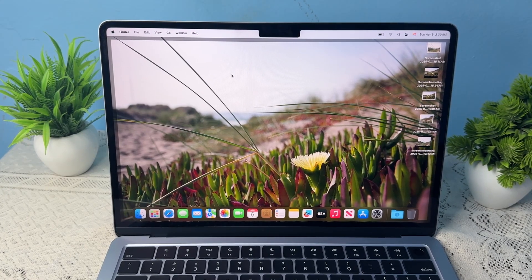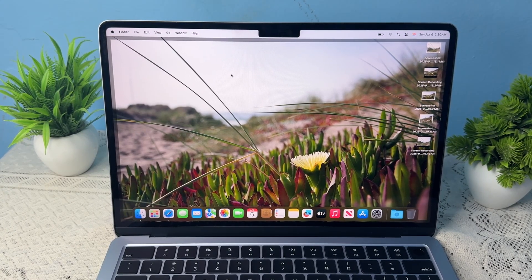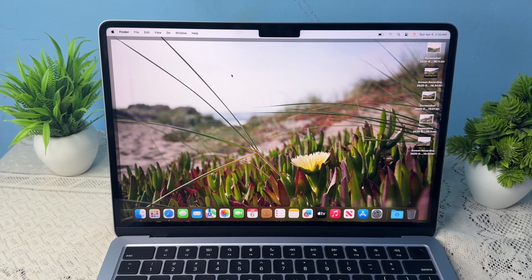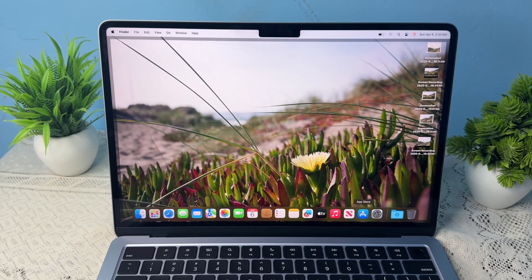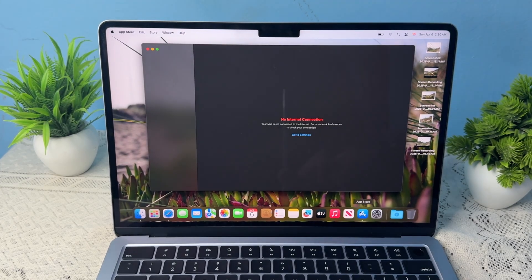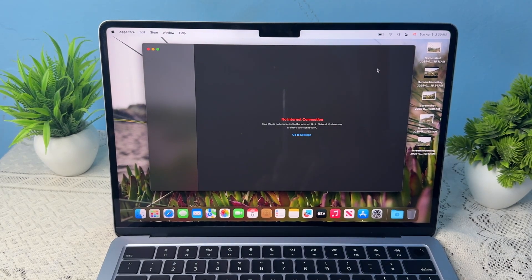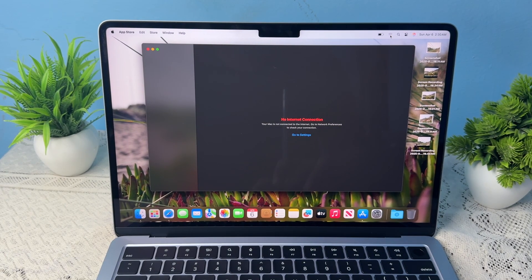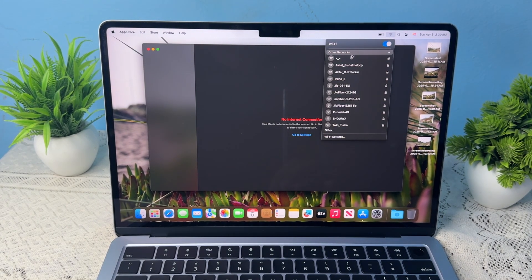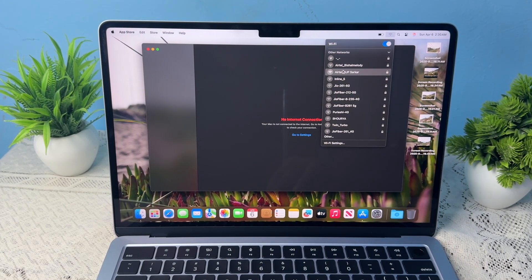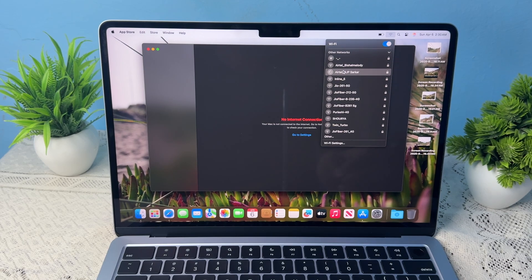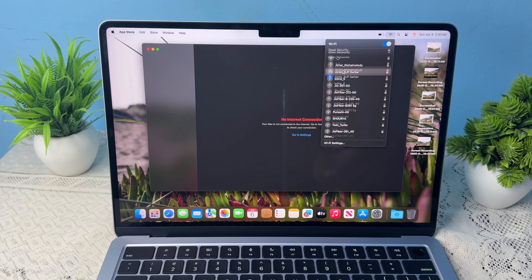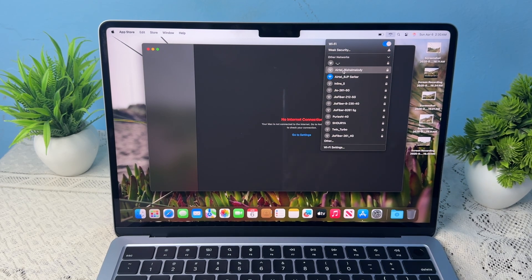To install and download apps on your MacBook Air M4, you can simply open the App Store on your MacBook. First, you can connect to a Wi-Fi network, so tap on the Wi-Fi network to connect.